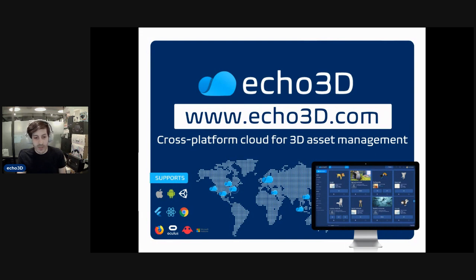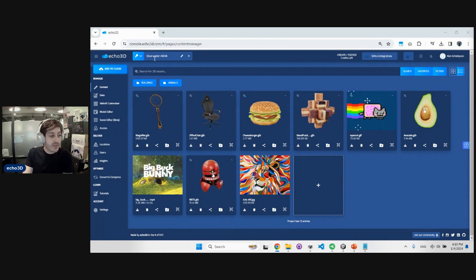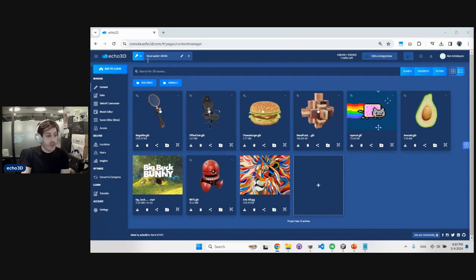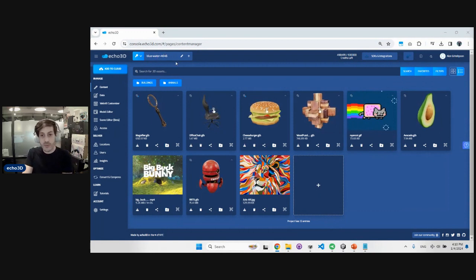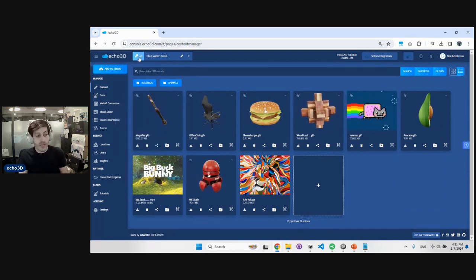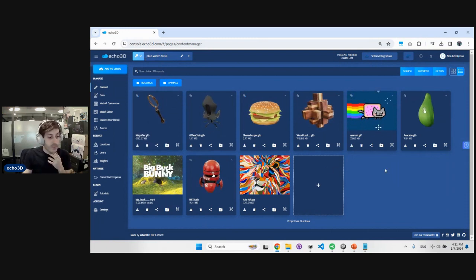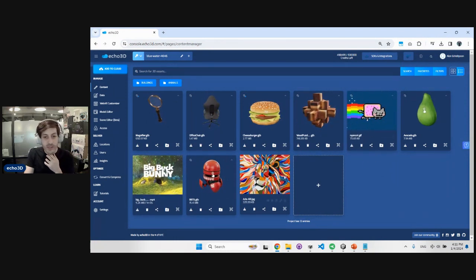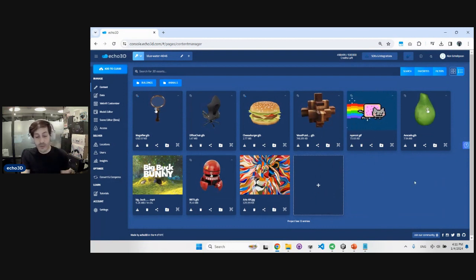Let's dive into our platform. Once you register, you get access to our console and your project key — basically two words and a number that identifies your project. You can have multiple projects, which are different repositories of 3D content that you can control, manage, and share with others. You can upload 3D models, images, and videos to the platform, and they're all easily accessible.